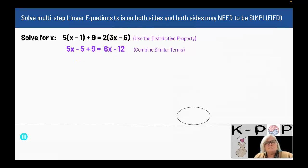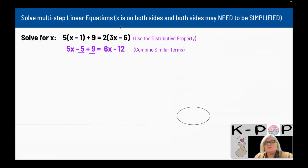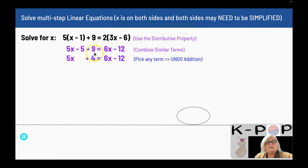Now I want to combine my similar terms. On the left-hand side, my similar terms are negative 5 and plus 9. On the right-hand side, I have no similar terms, because there is an x attached to the 6 but there is no x attached to the 12. When I combine the similar terms on the left-hand side, negative 5 plus 9, I get plus 4. So I now have 5x plus 4 equals 6x minus 12.